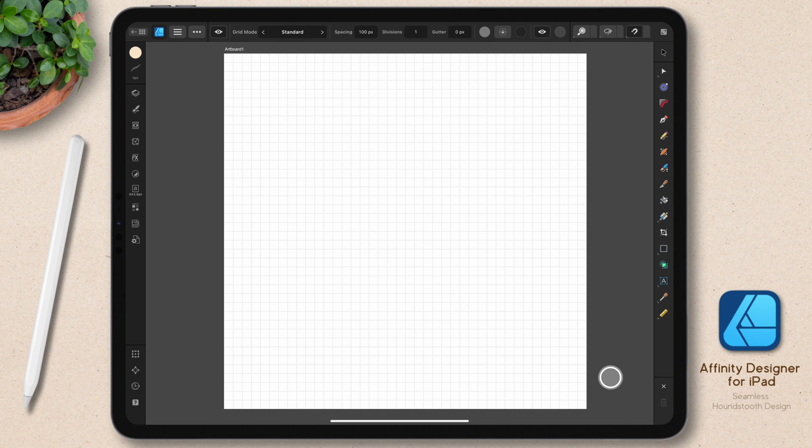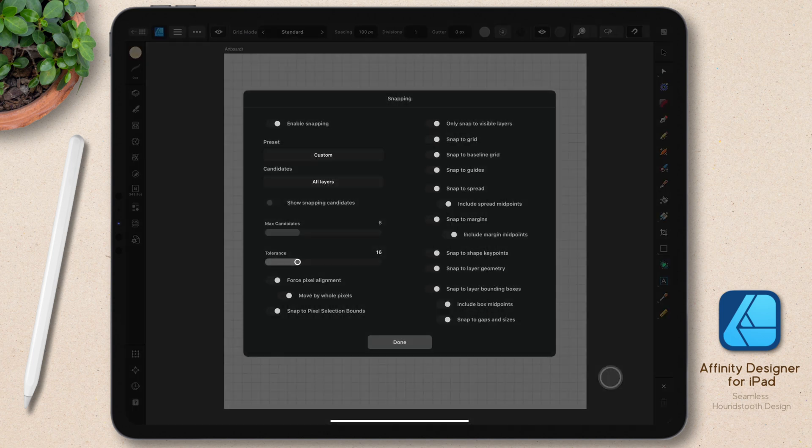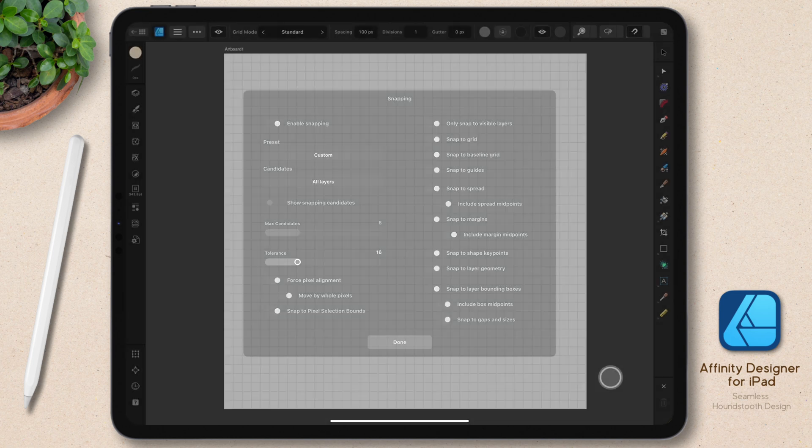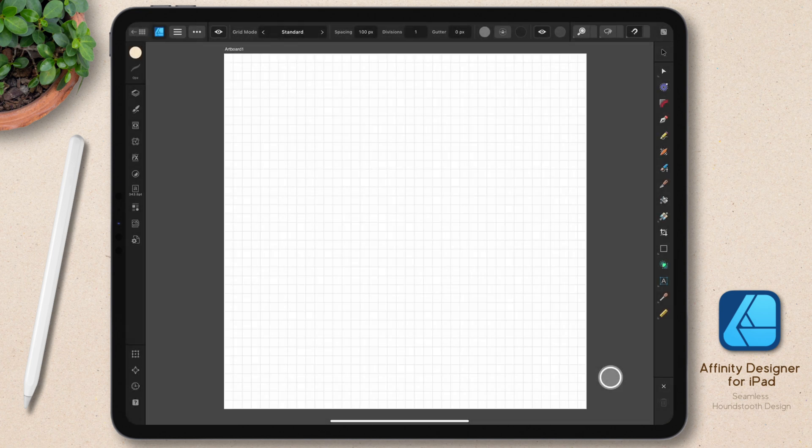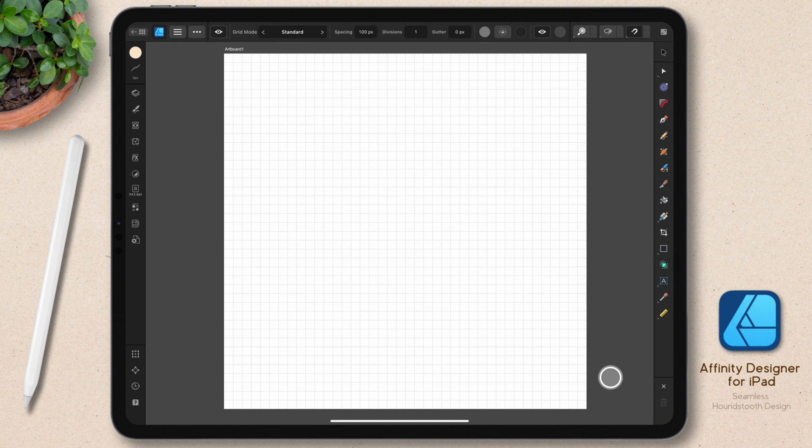And then finally, I want to make sure that snapping is on and that when I go to snapping options, snap to grid is on as well. The motif that I ultimately tile is going to be a 500 pixel motif, but I find it's easier to create it at a larger size. So I'm going to start with a 1000 pixel rectangle.